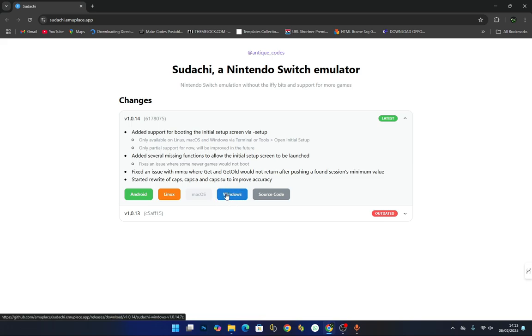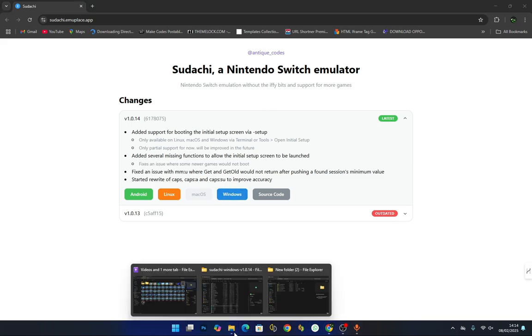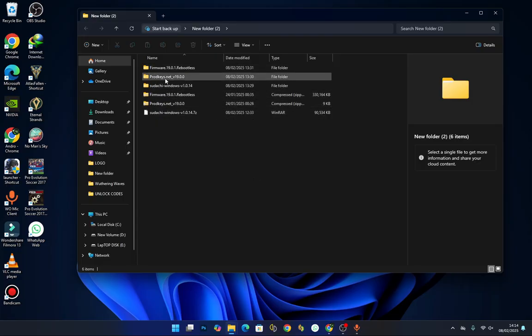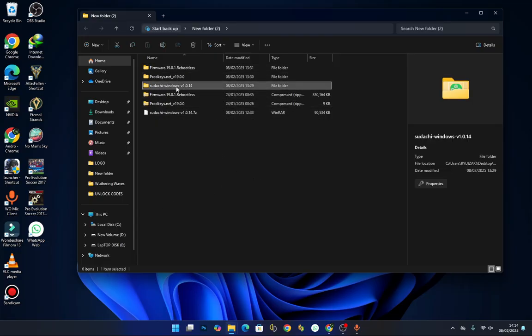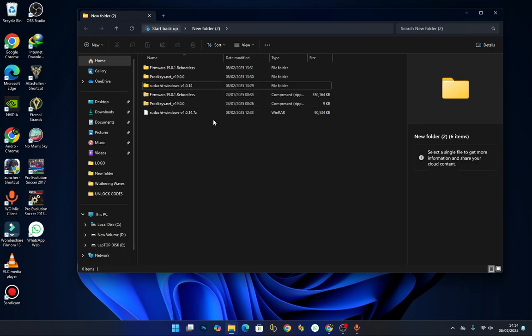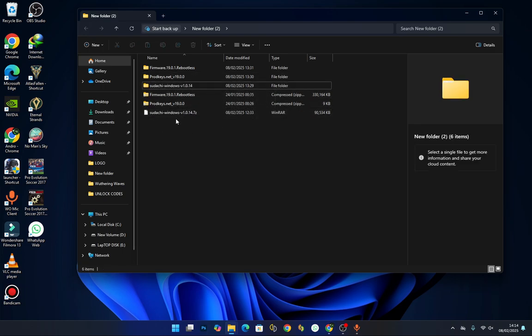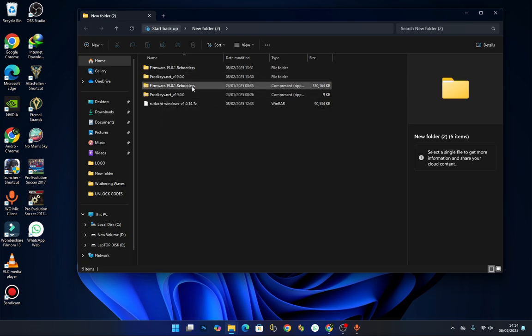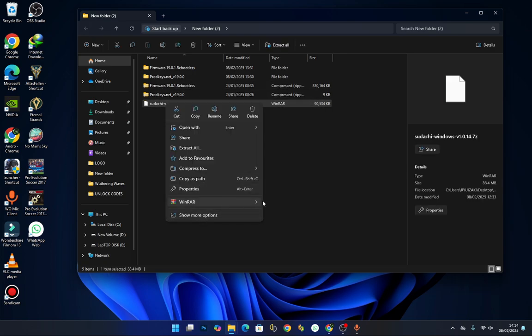I've already downloaded the emulator which is the Sudachi latest emulator. Now before you can use the emulator, you have to get your Switch firmware and the product keys. So get them. Now let's extract the emulator.